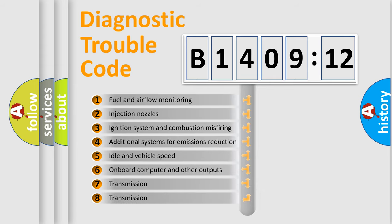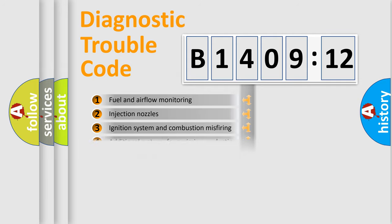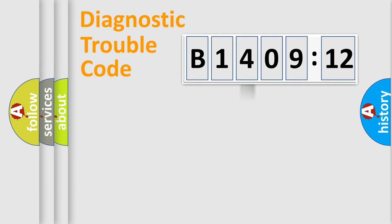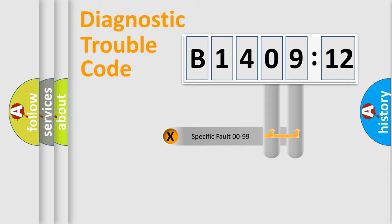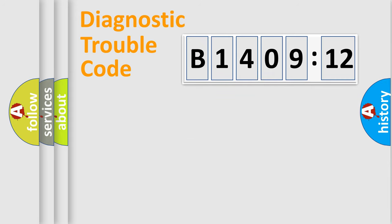The third character specifies a subset of errors. The distribution shown is valid only for the standardized DTC code. Only the last two characters define the specific fault of the group.